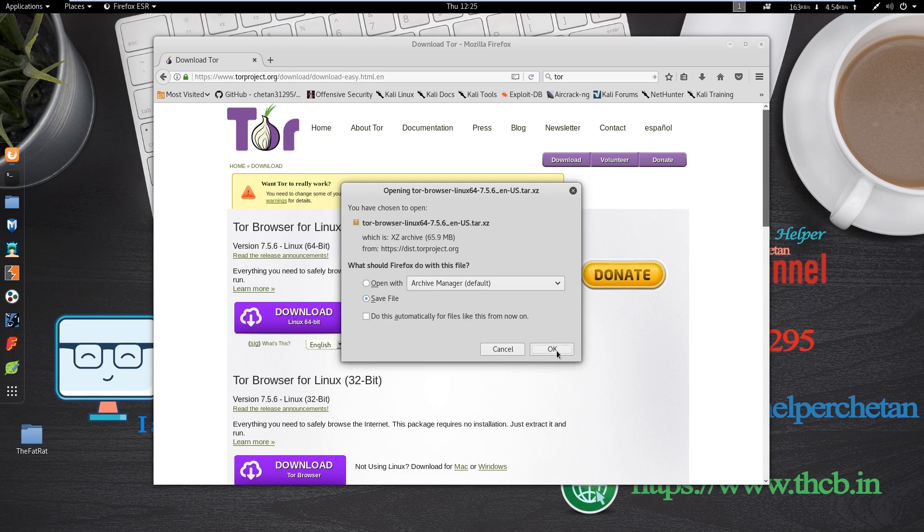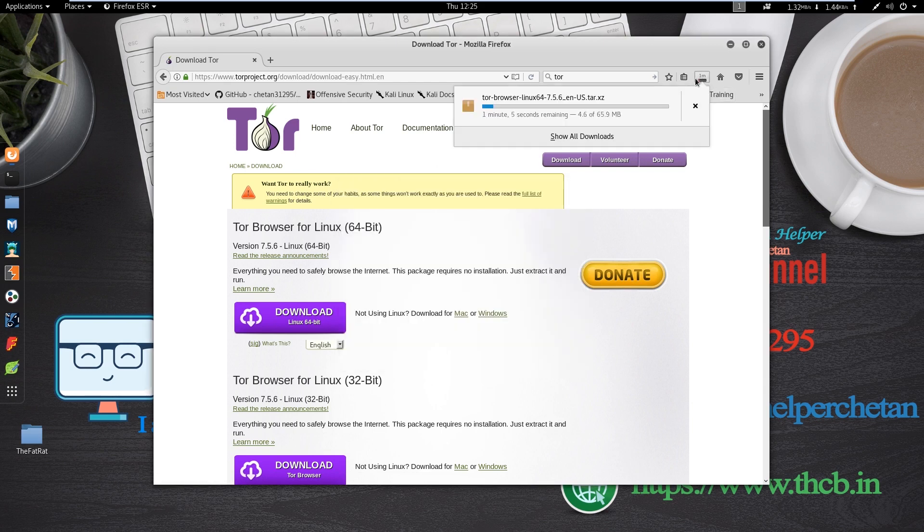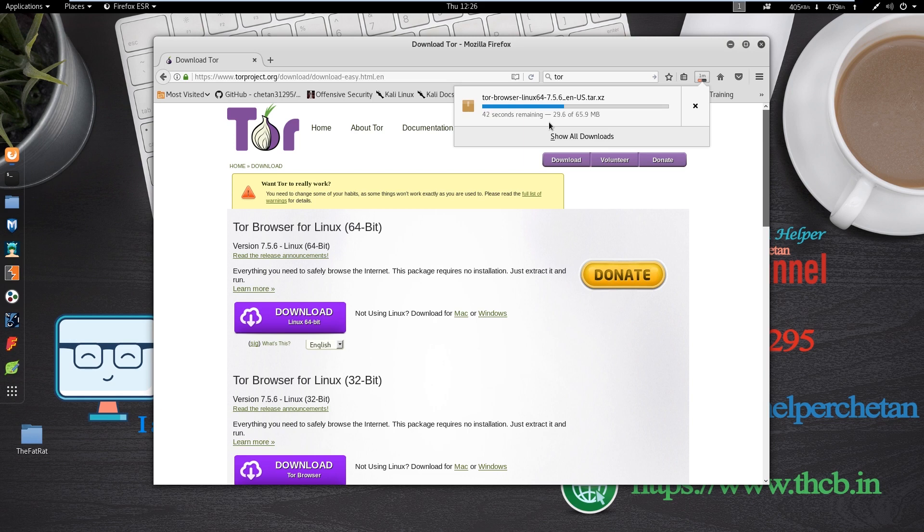In my case, my operating system is 64-bit, so I download 64-bit operating system version.